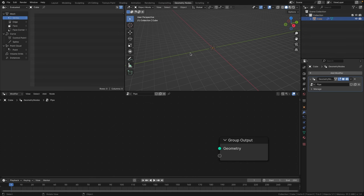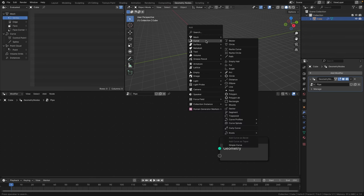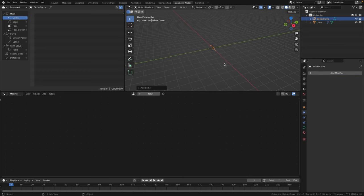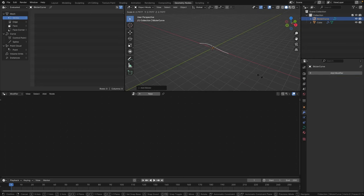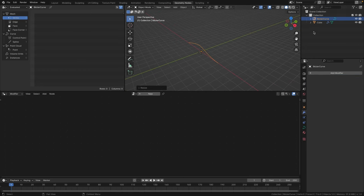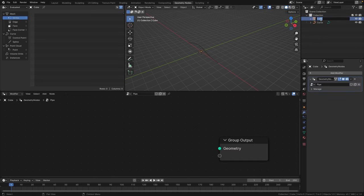With your mouse pointer over the viewport press Shift+A, then curve, and select Bezier curve. Let's scale it up slightly so it's a bit bigger, then rename this curve in the outliner — just call it 'curve' — and let's rename the cube to 'pipe'.